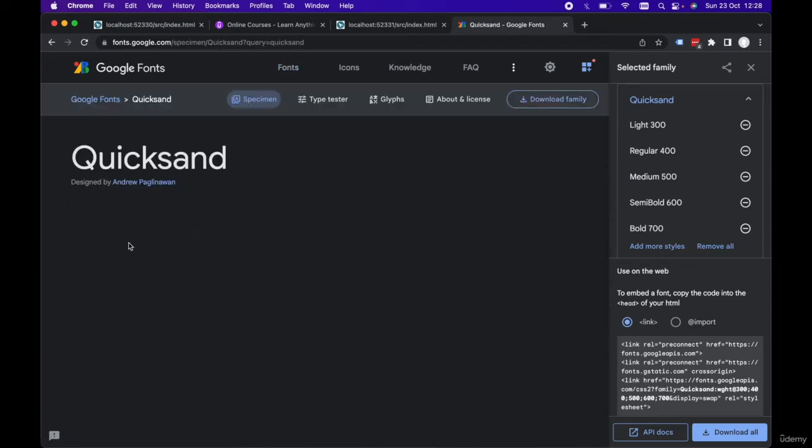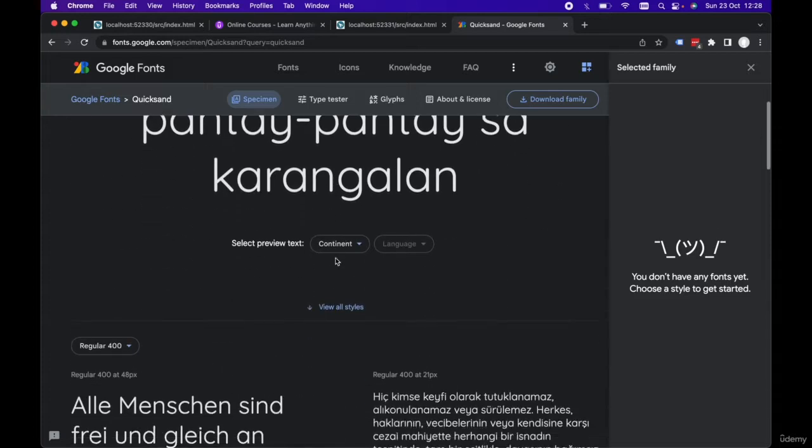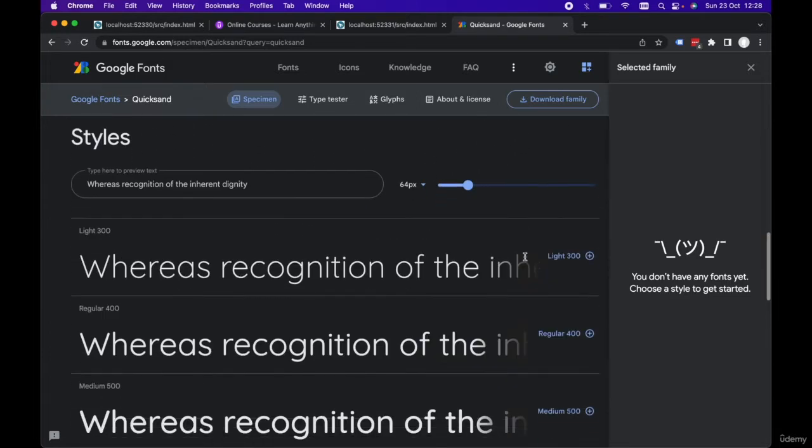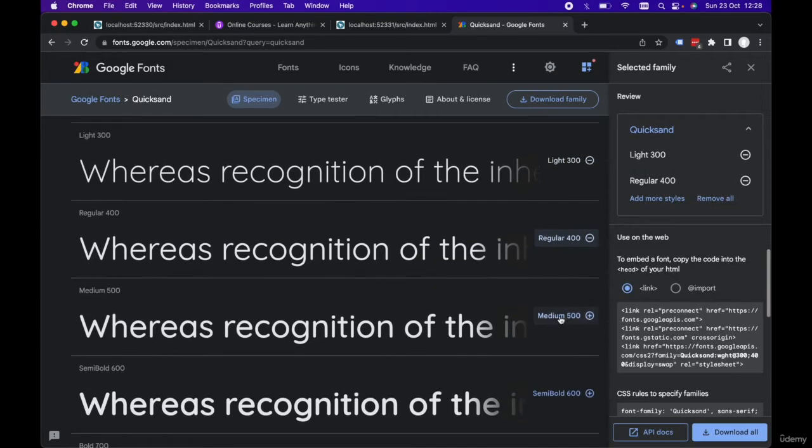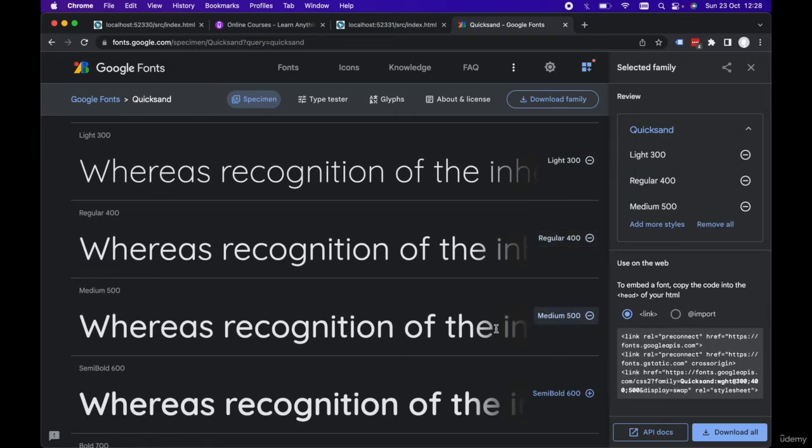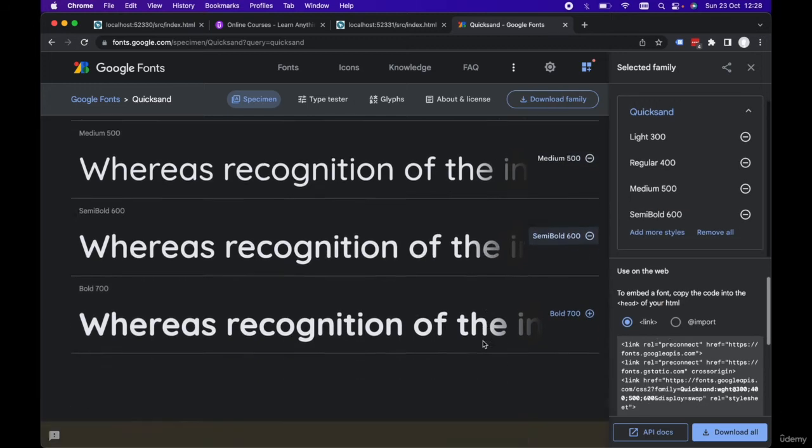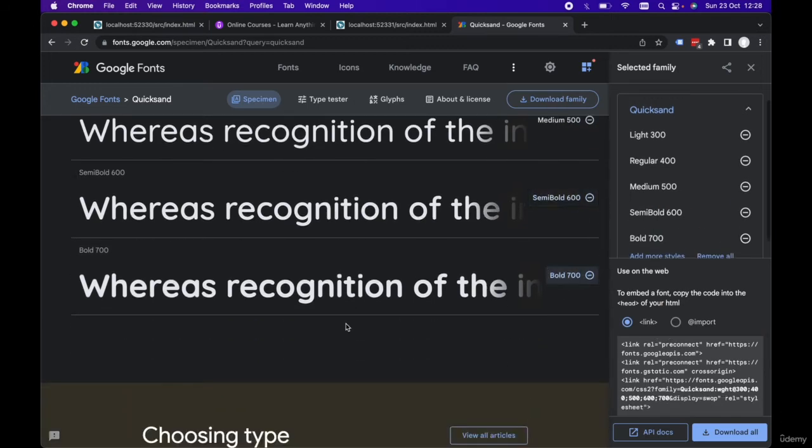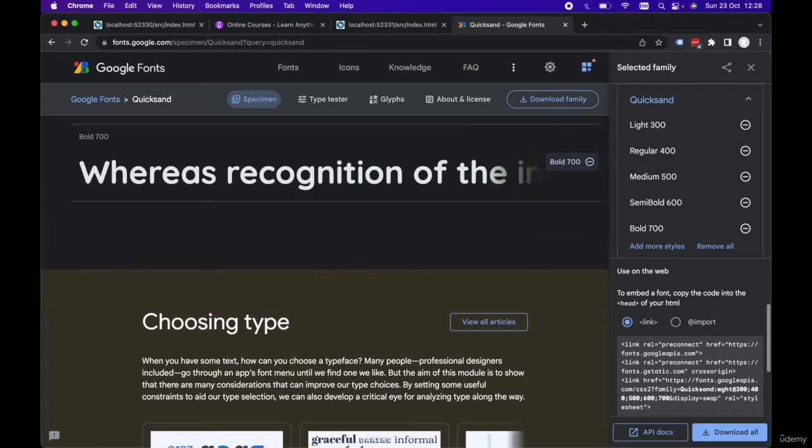Let's select the Quicksand font family and scroll down and select all of these font variations, from the thin to the bold. In the right hand pane here, we can see we've got Quicksand selected and all of these font variations selected.